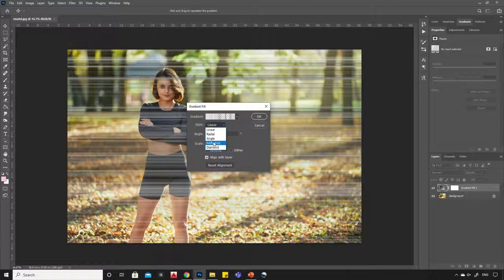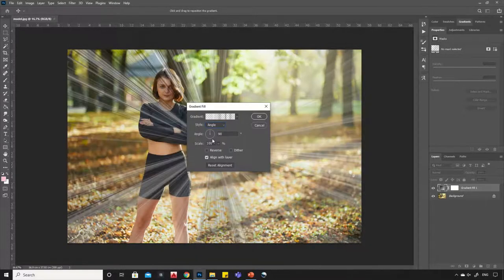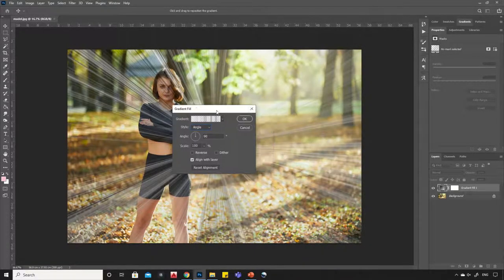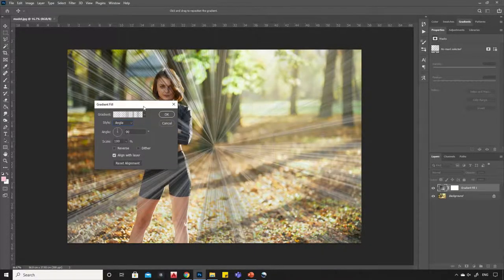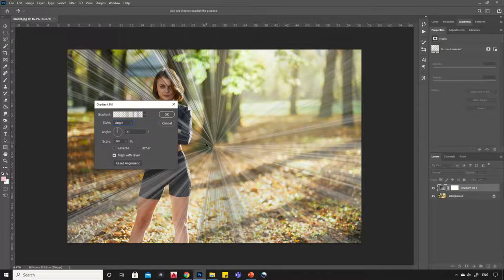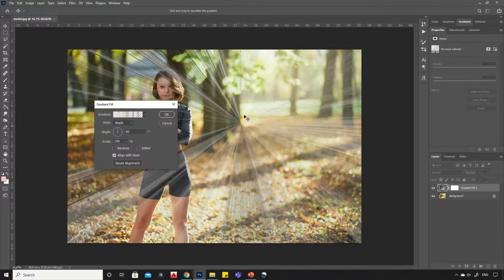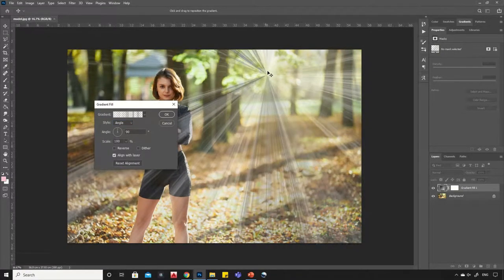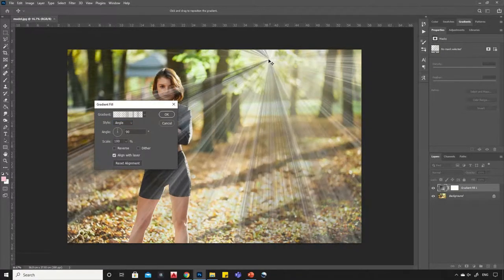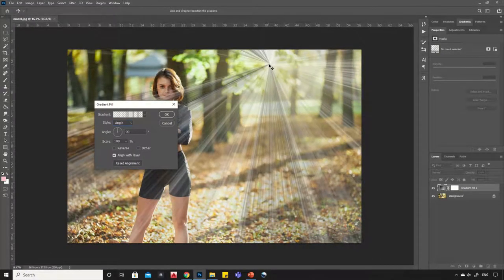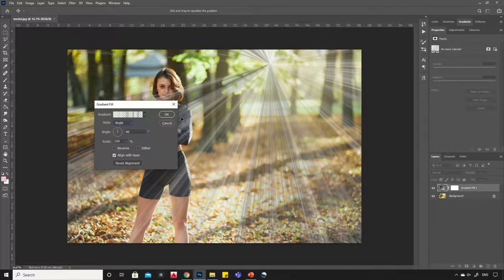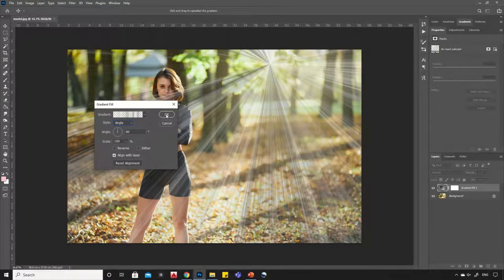Change style to angle. Now place the center point where the sun rays are coming from. Hit OK.